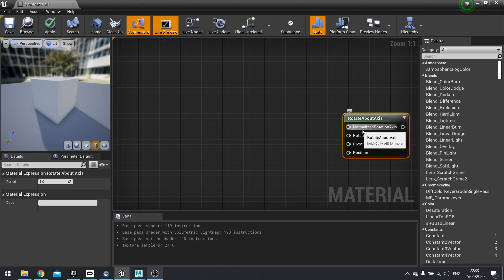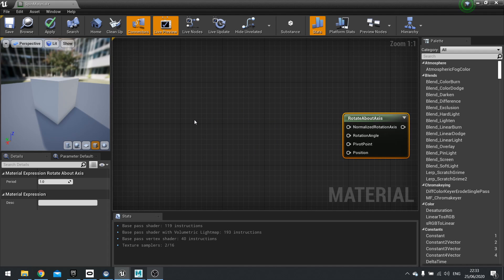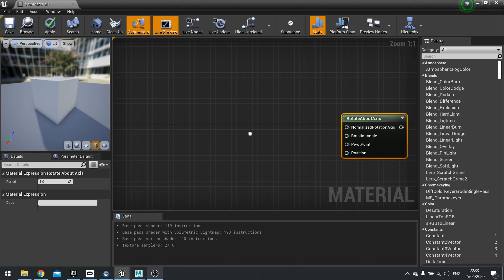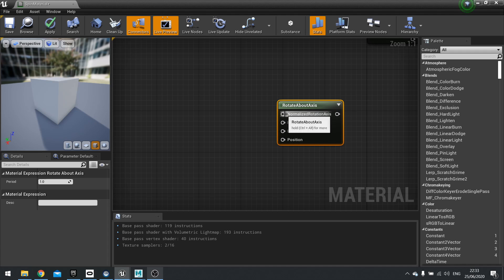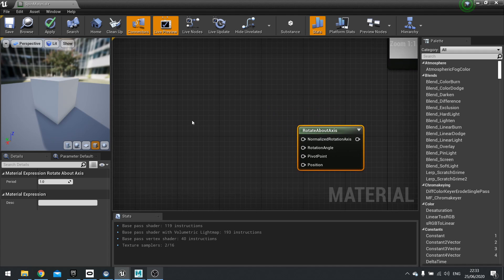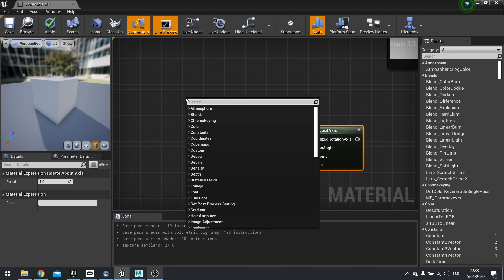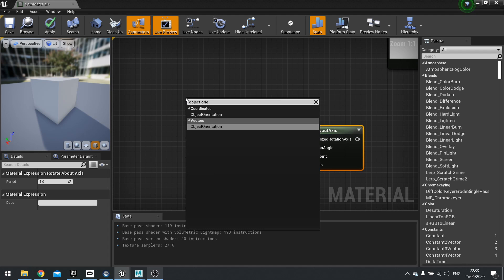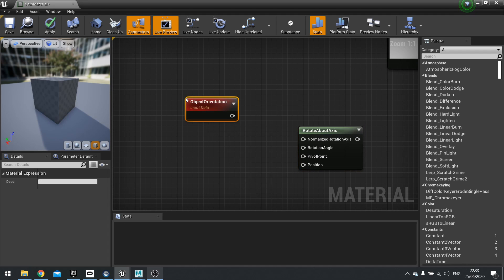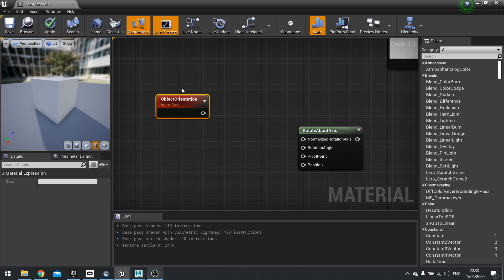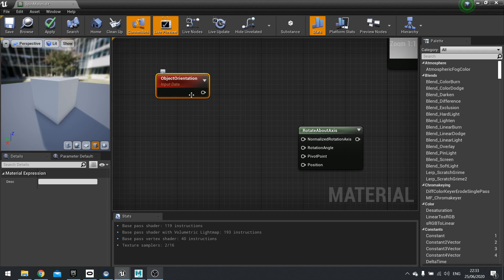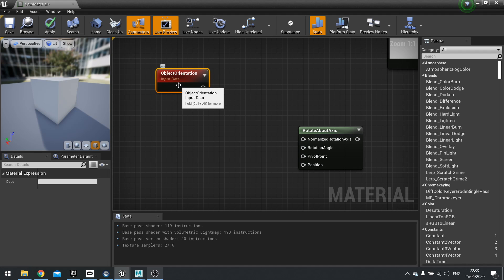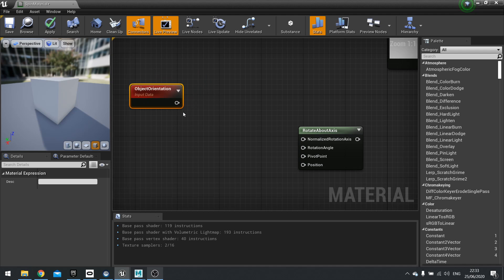So the first one is the normalized rotation axis. And this is basically the direction it's going to rotate around. So what axis do you want to use? Now, because we want it to spin on the spot, we're going to use the object's orientation. And the object's orientation respects the rotation of the current object, no matter how you rotate it in the world. We'll show you in a second what it looks like without this and how this fixes the issue.